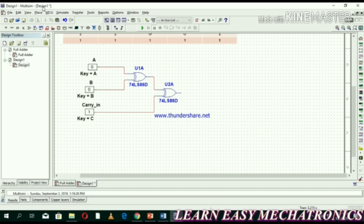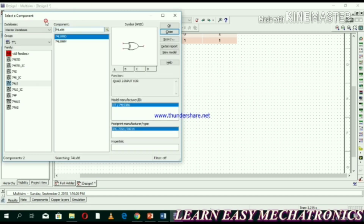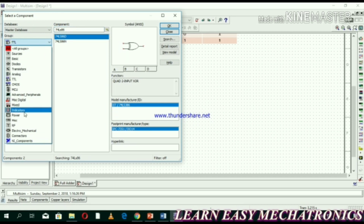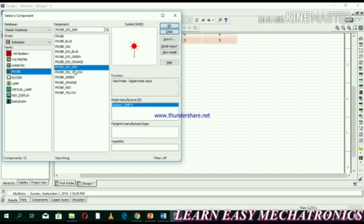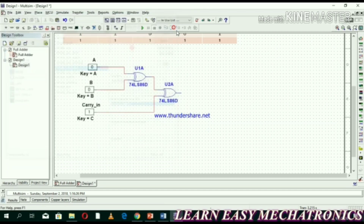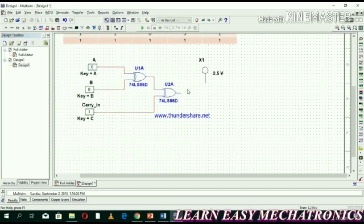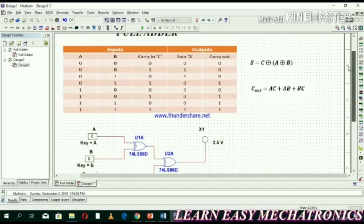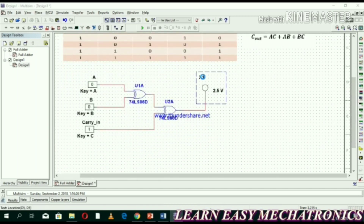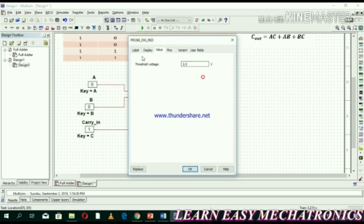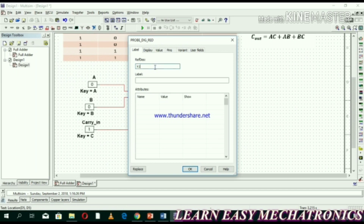At the output of XOR gate two we connect an indicator. Select indicator, it's in the indicators group, click OK. Label it as Sum.